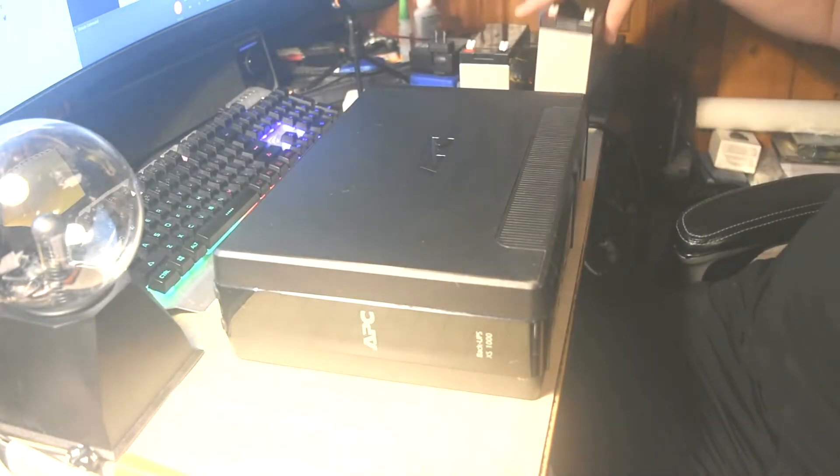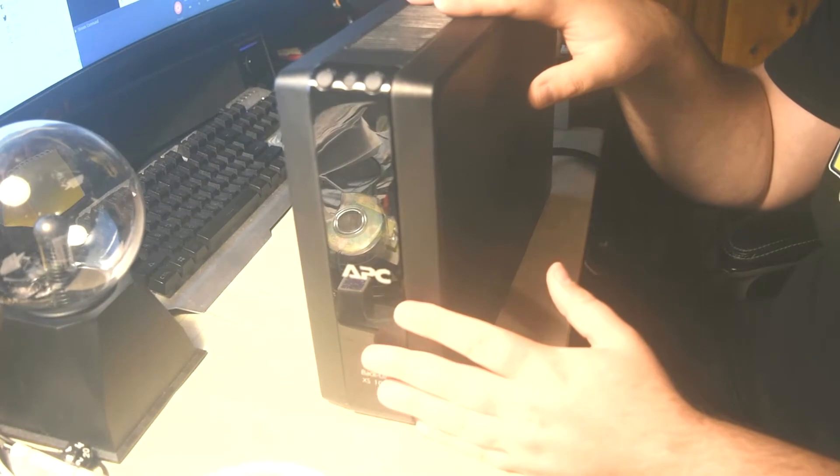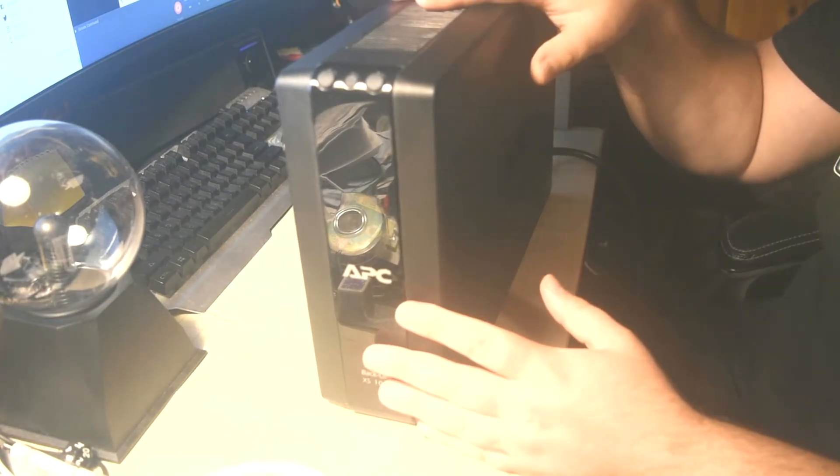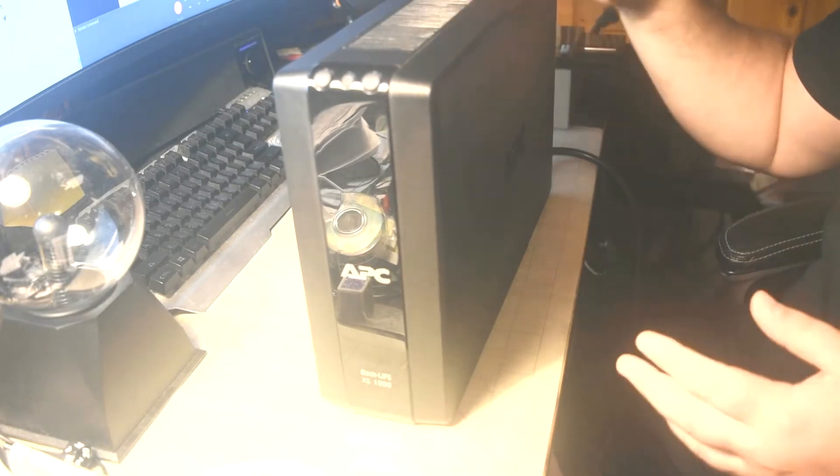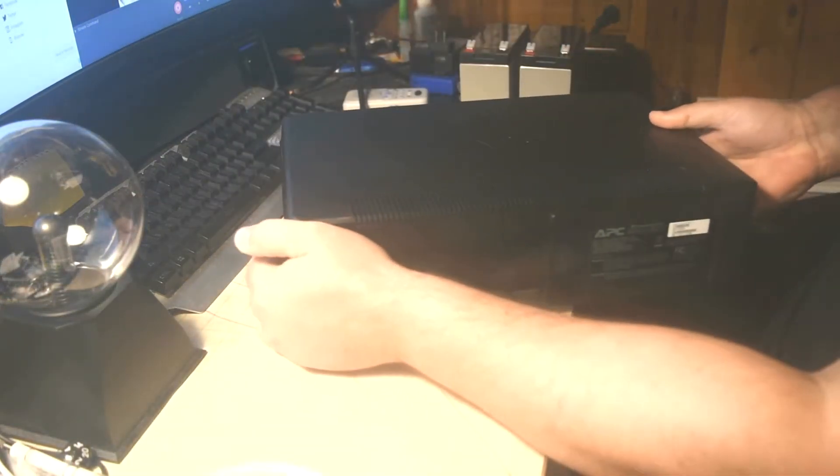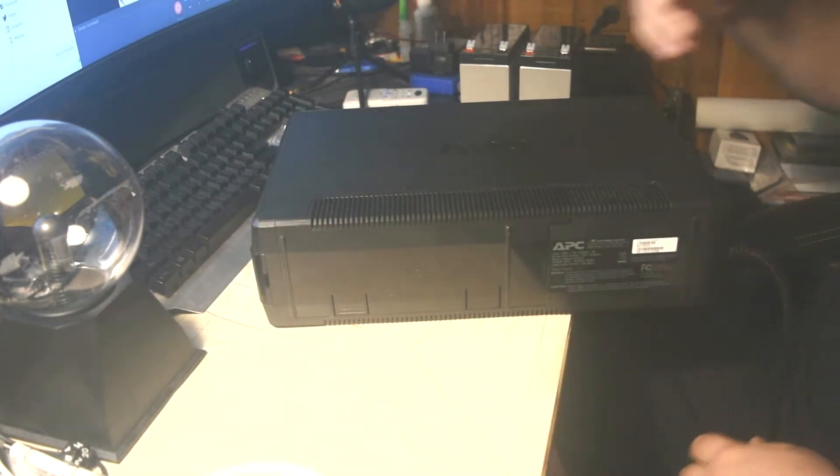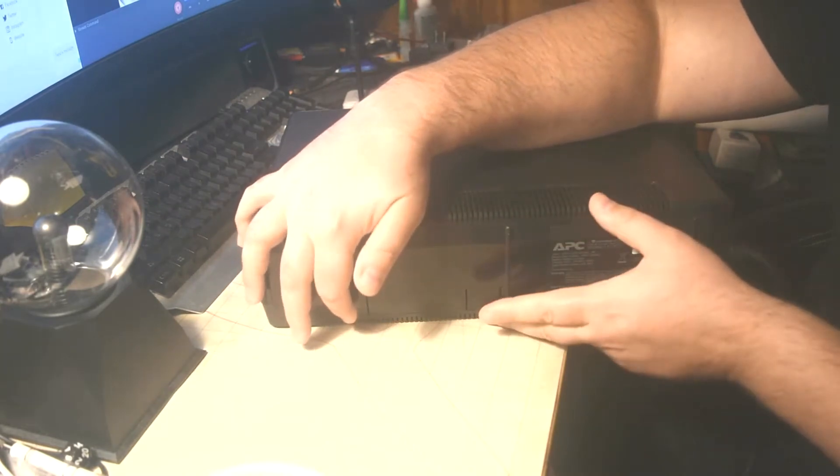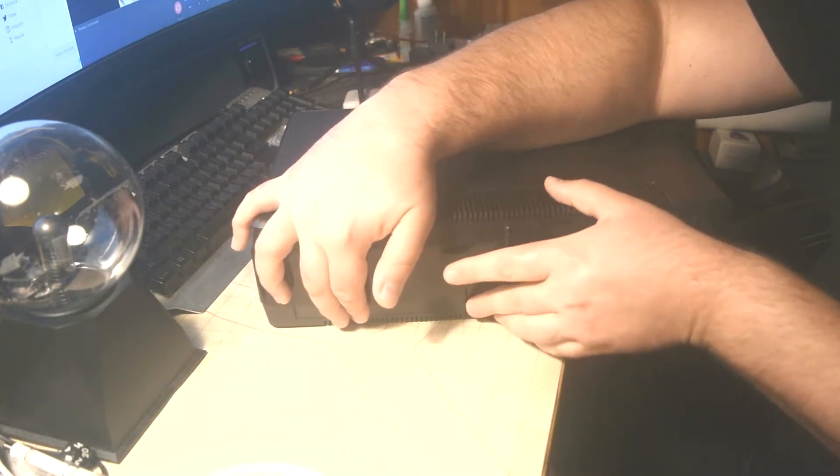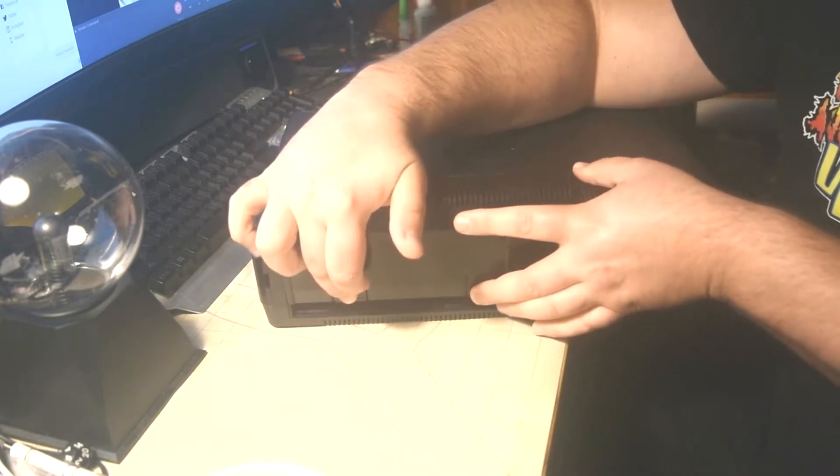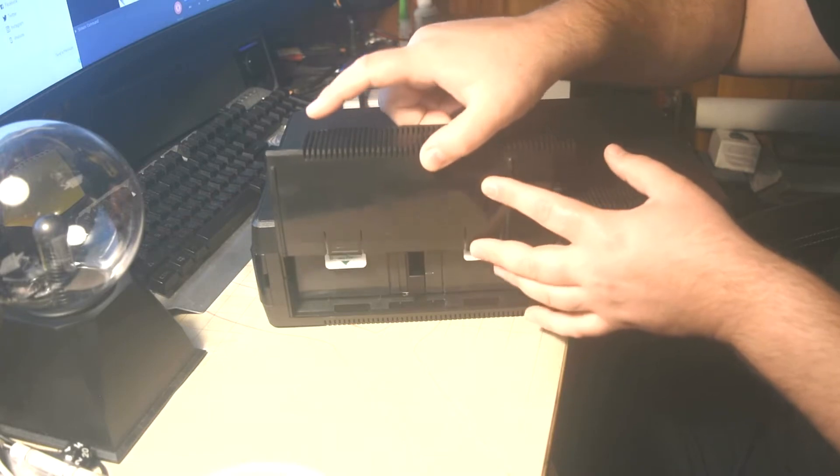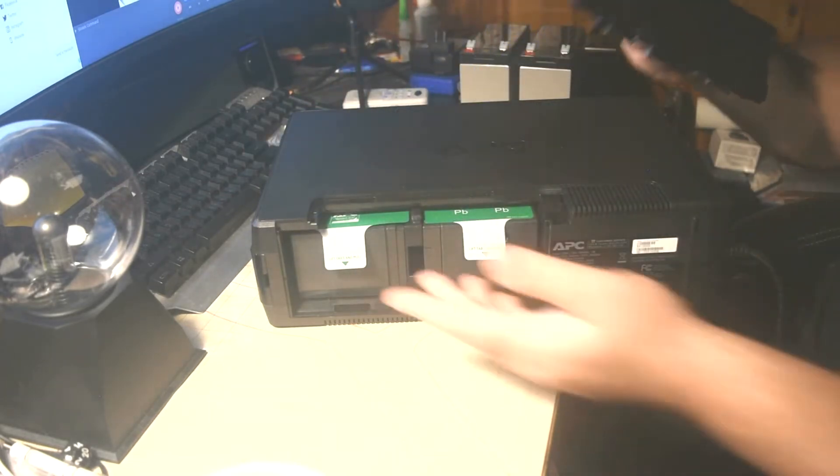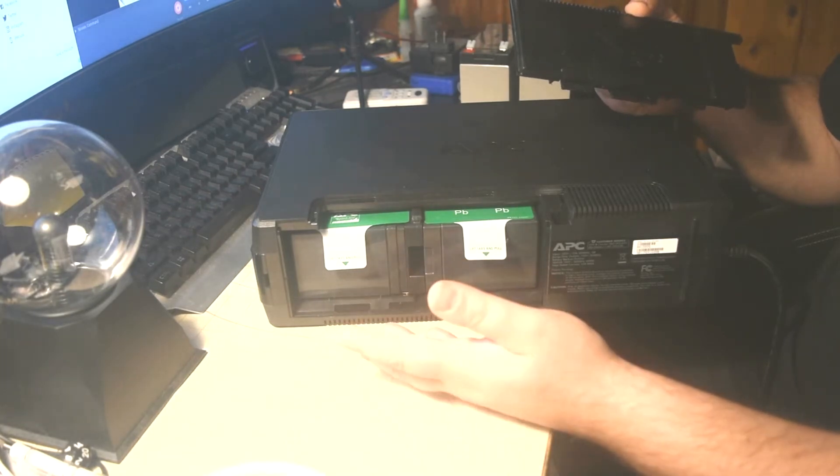We're going to start opening it up. This particular unit, the battery swap is extremely easy. You just lay the unit on its side. There's two tabs here which you press in, and then you pull upwards. Then it slides out like so, and then you see the two batteries.